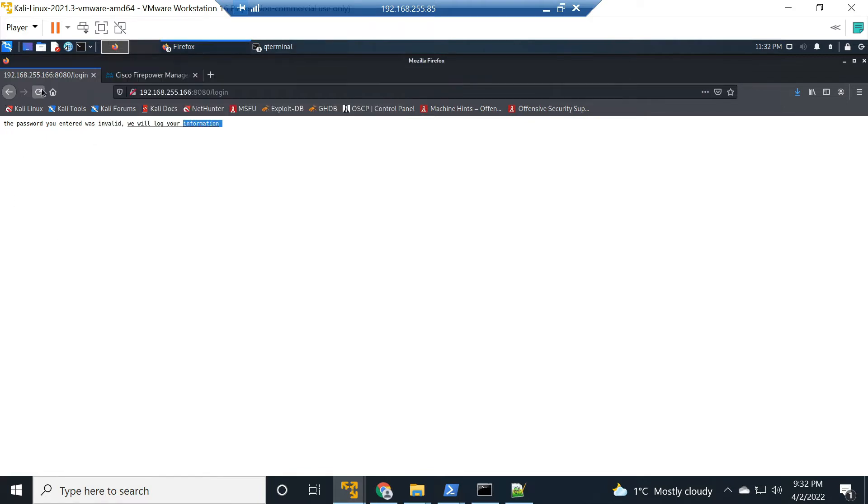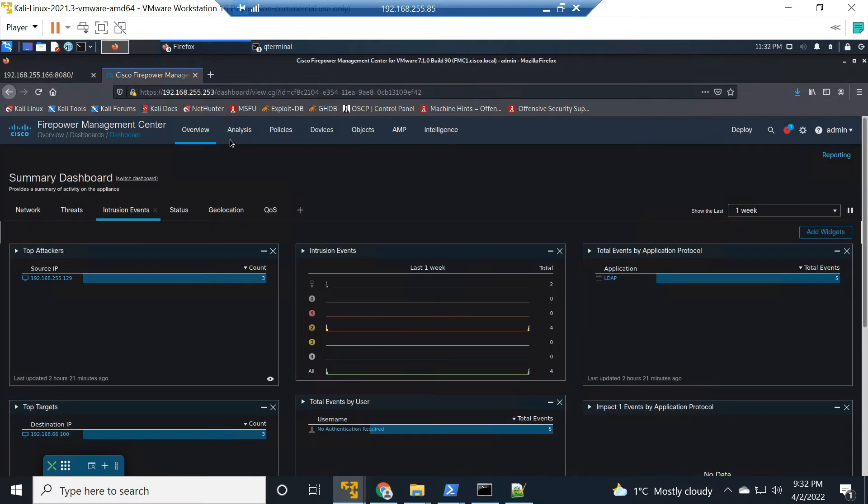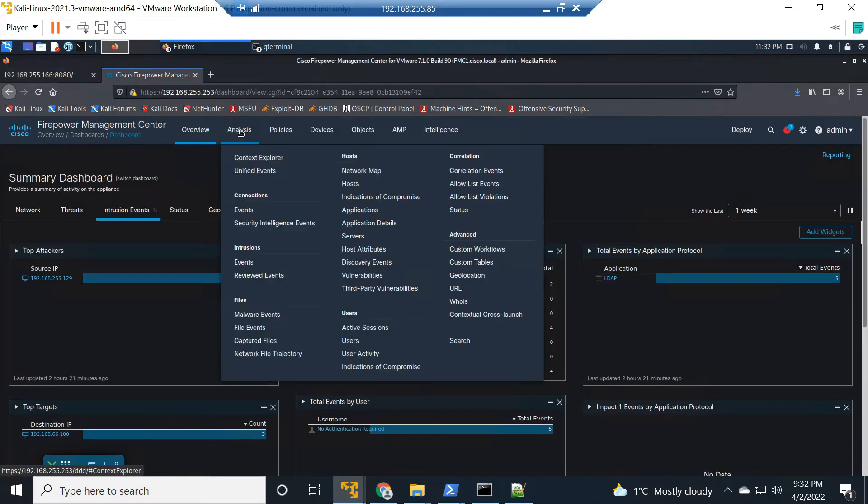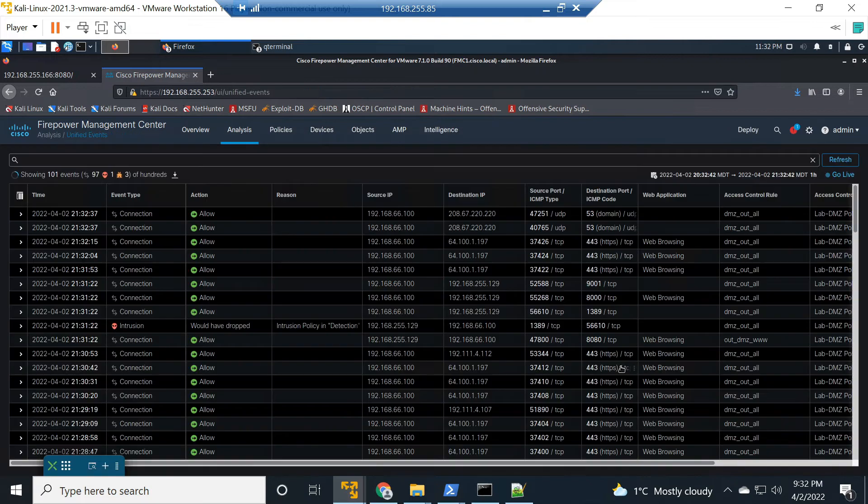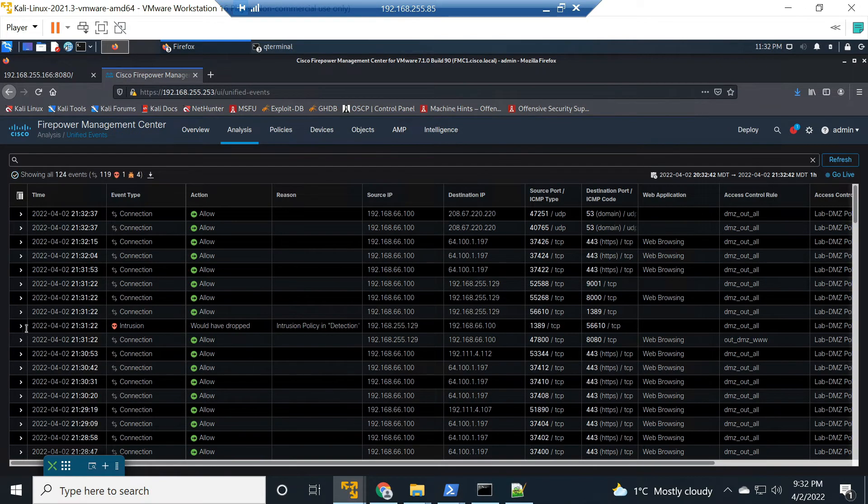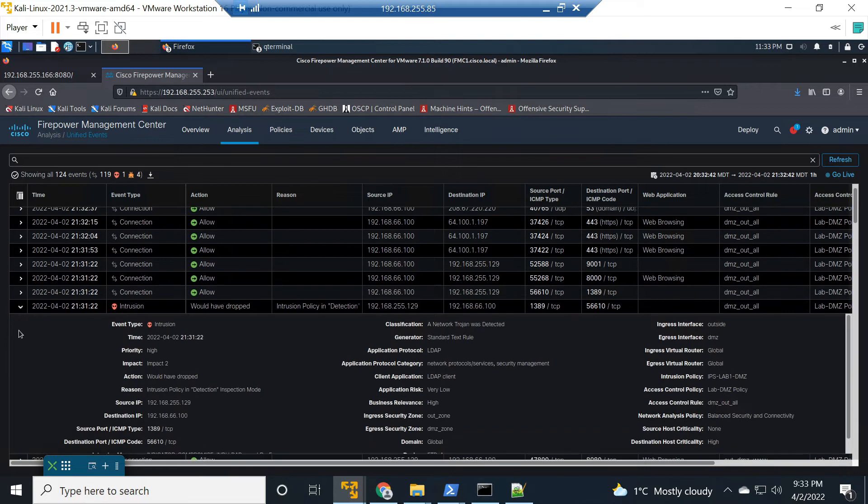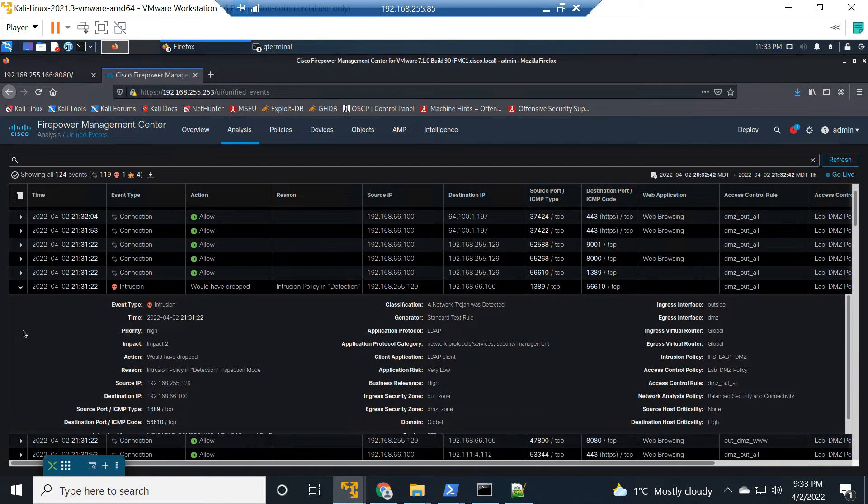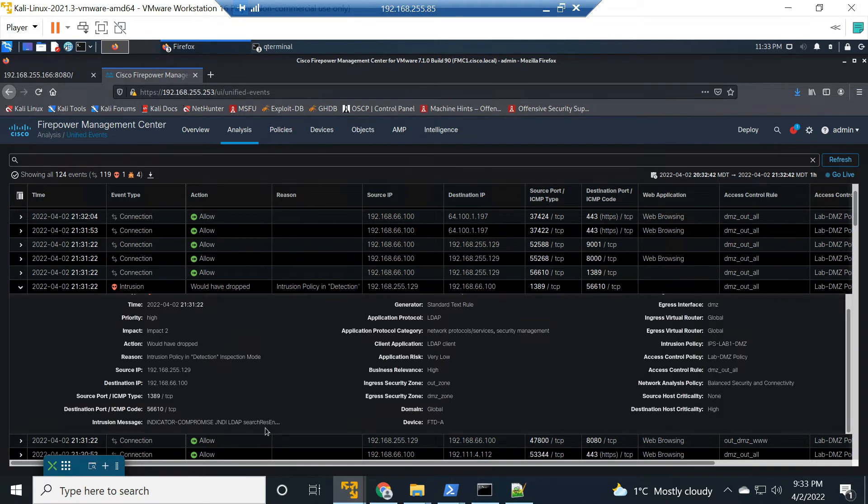Let's go back and refresh this so we can get ready for a test once we validate that it actually detected the event. Now we're in unified events here and look at that. Here it is, it says would have dropped. The reason why it says would have, it's again in IDS mode. There we go. The intrusion message indicator of compromise LDAP is the application, client applications LDAP client.